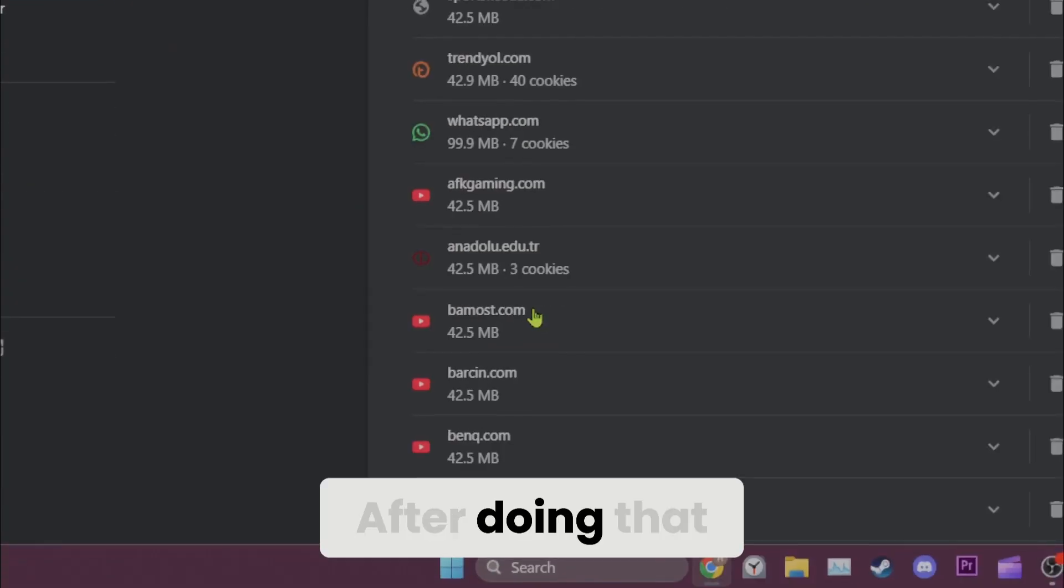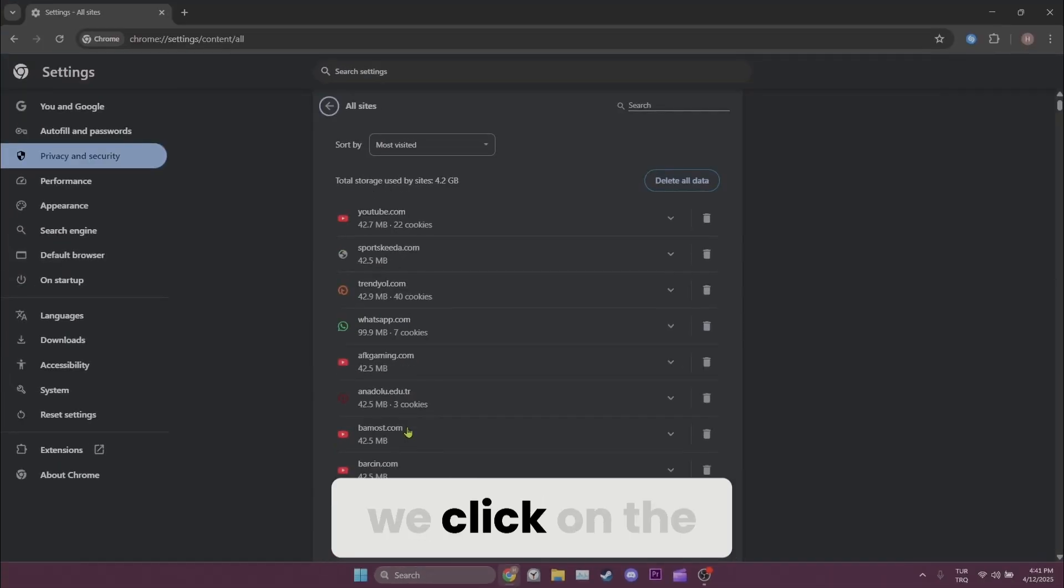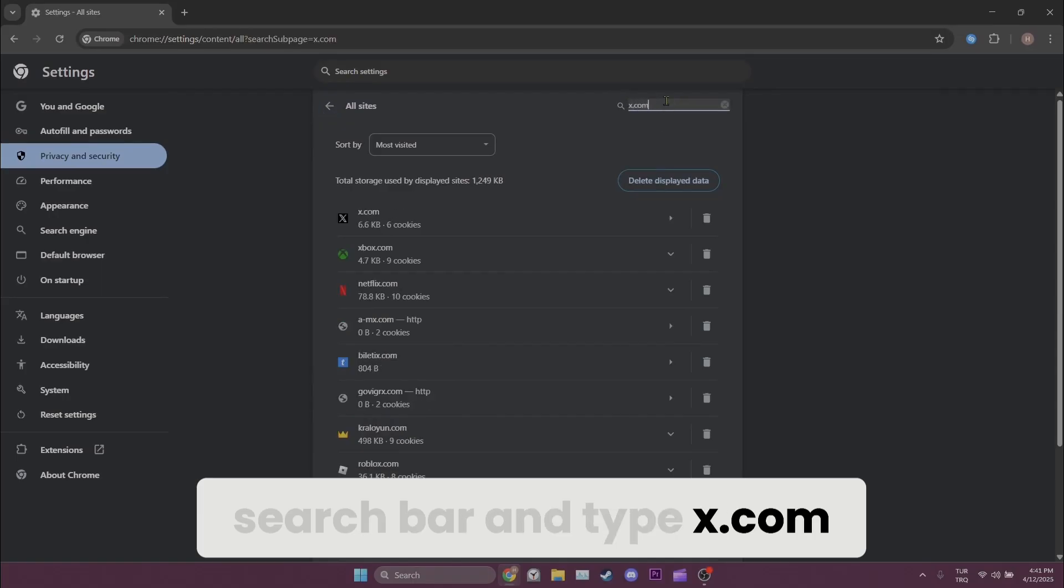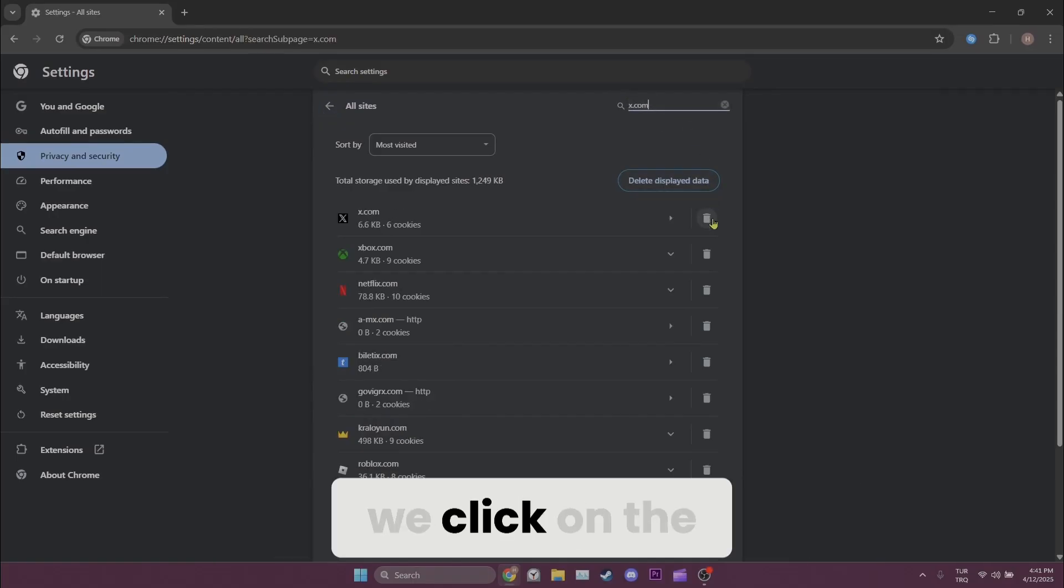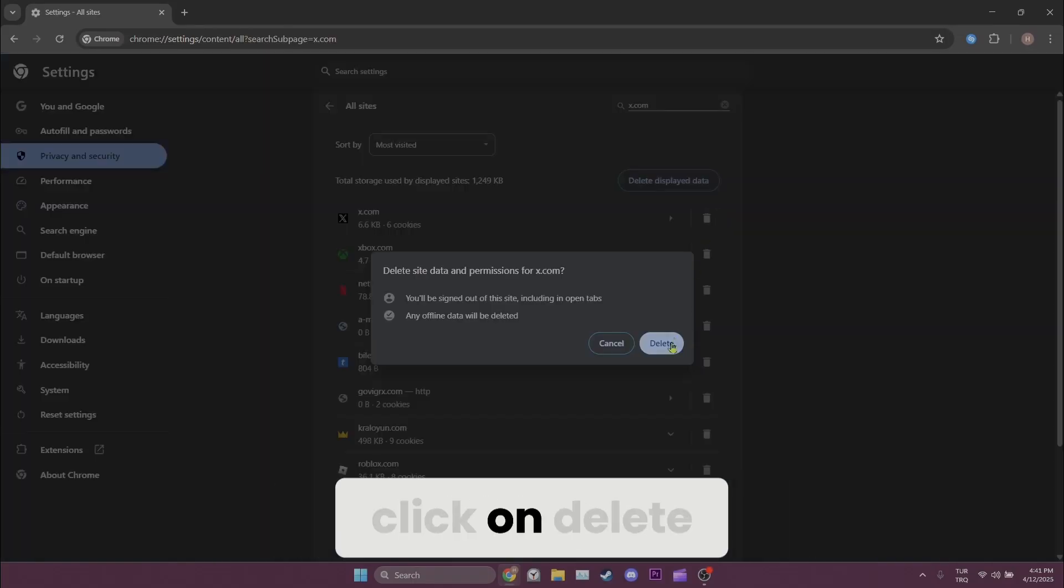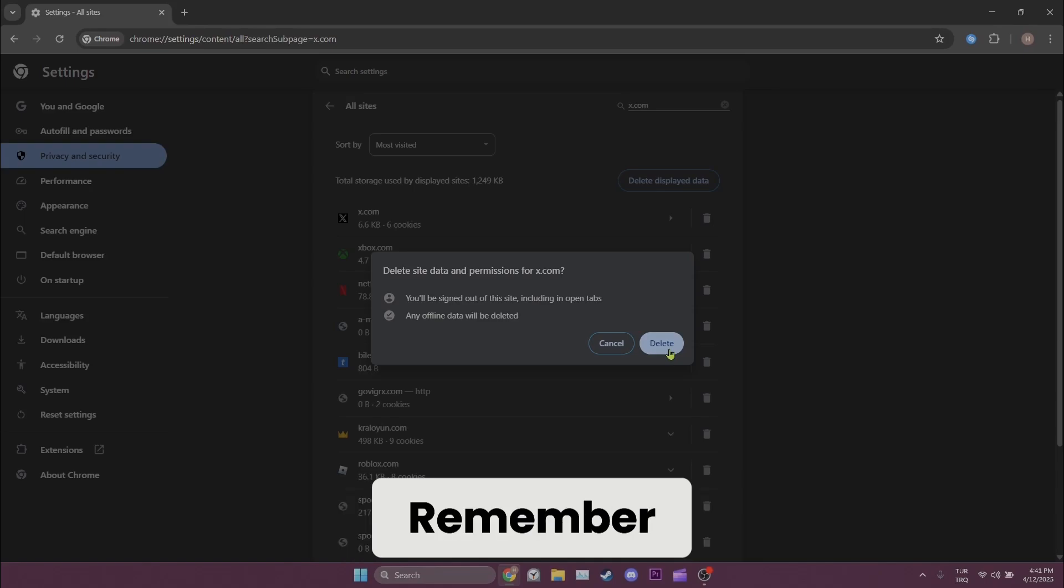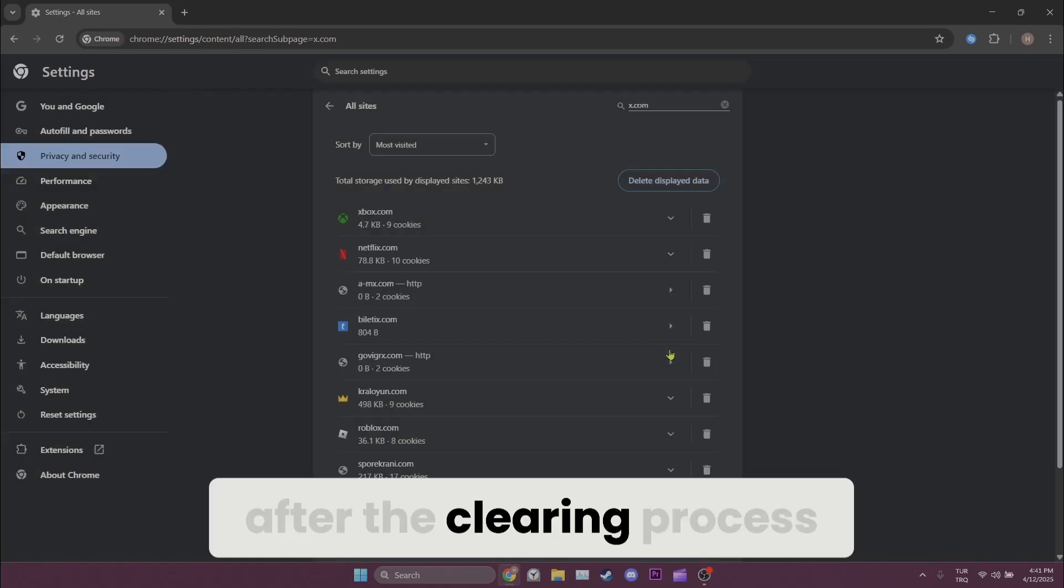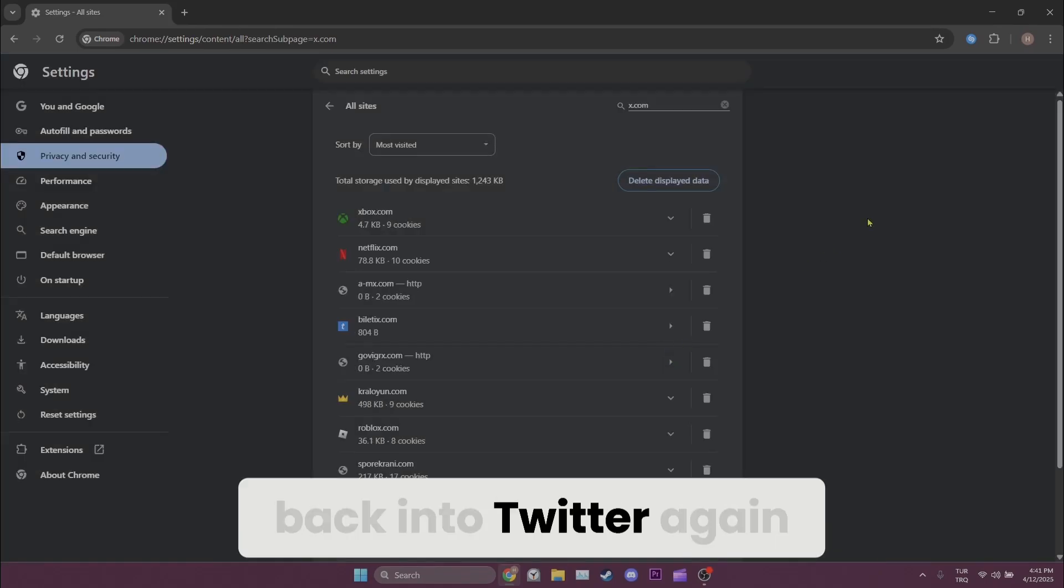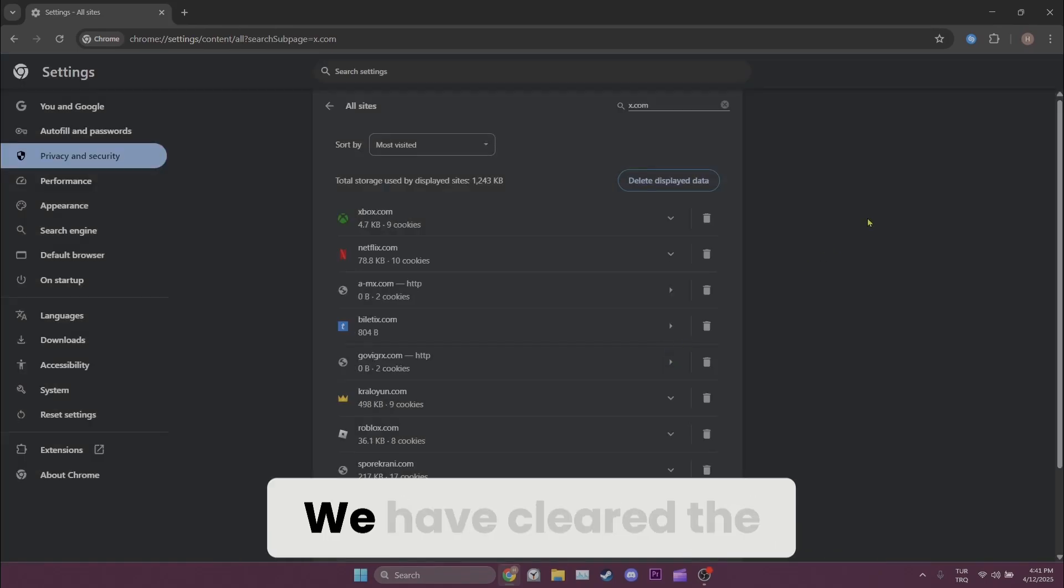After doing that we click on the search bar and type x.com. After searching for Twitter we click on the trash icon and then click on delete. Remember after the clearing process you need to log back into Twitter again. We have cleared the cache files of Twitter.